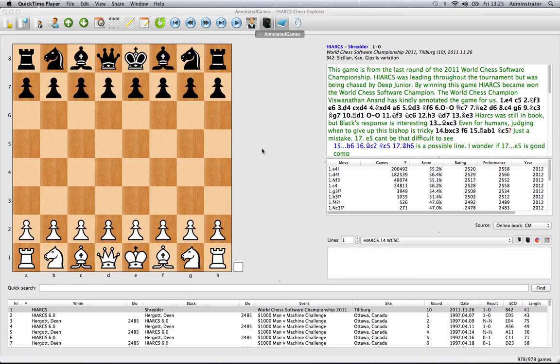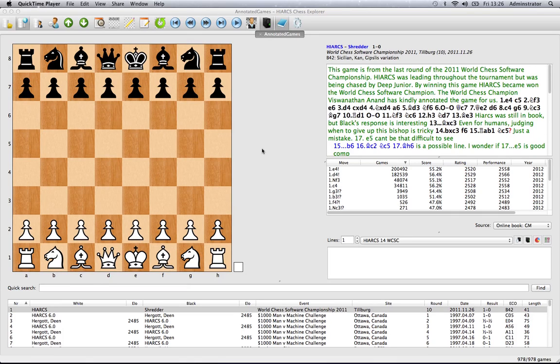Hello and welcome to Hiarx Chess Explorer, the brand new chess software from the creator of the Hiarx chess engine, Mark Uniak. Let's take a very brief look at some of the main features of this new chess software interface.